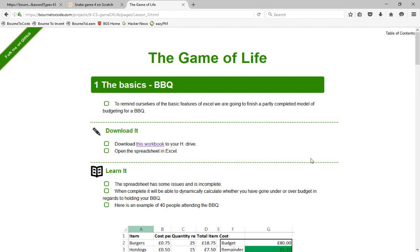In this tutorial, we're going to take a look at how to complete the first of the lessons in the Game of Life project.